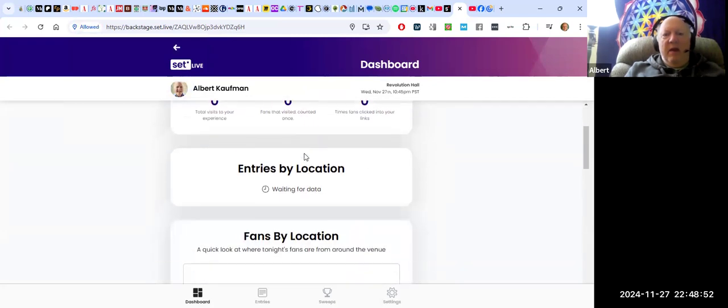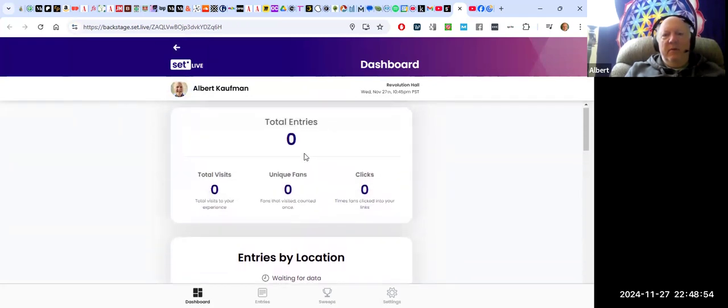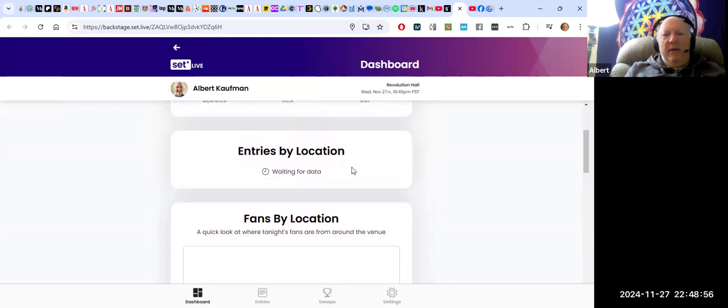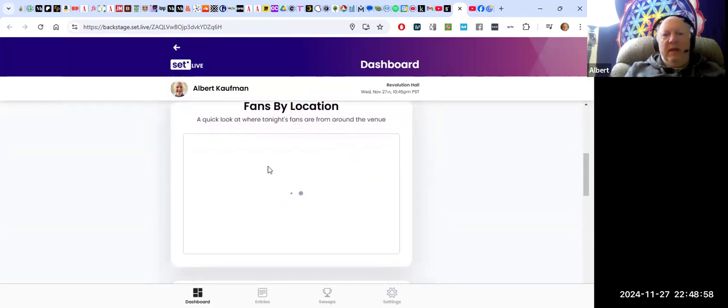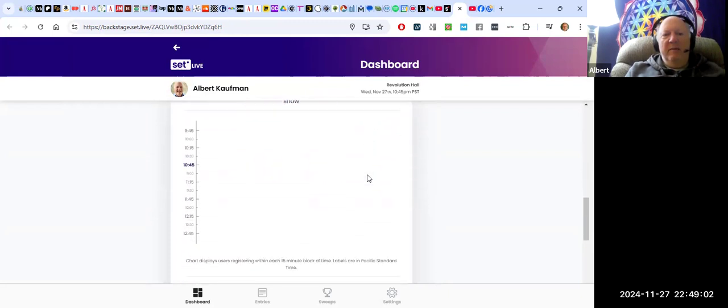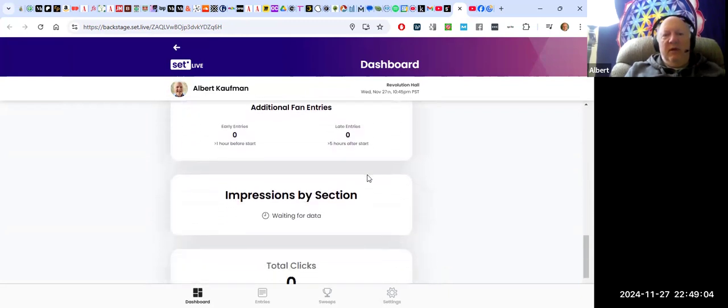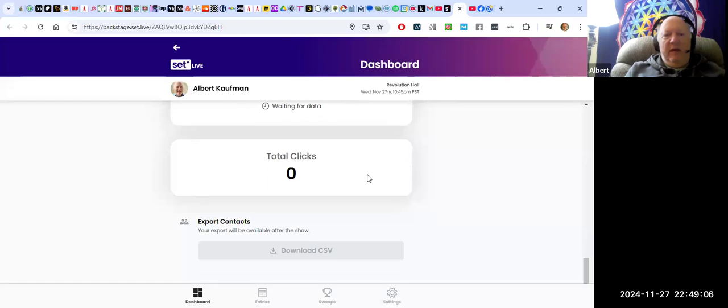By location. And then I can look at where people are from, activity by time. It's just really, really full of good information. And then once I have the list...